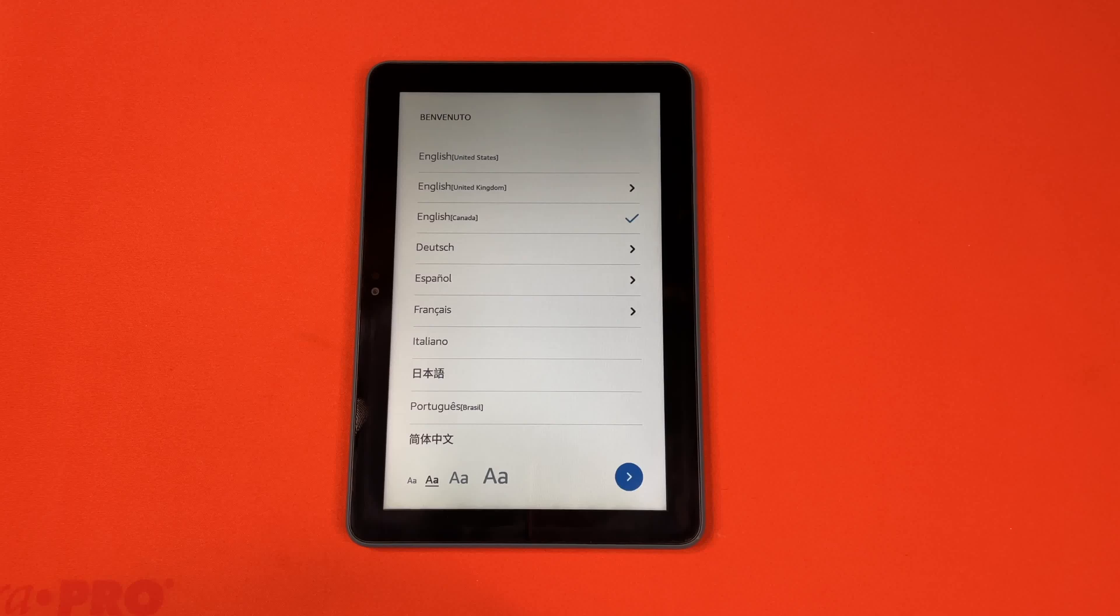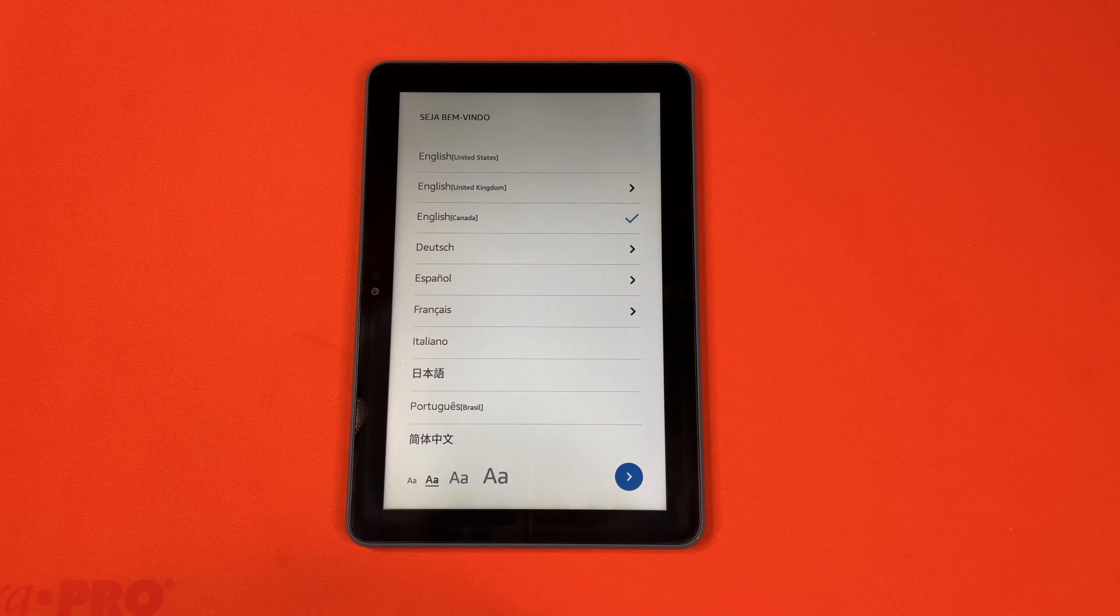Hello, this is HitachiBahn Incorporation coming at you with another tutorial video. Today we'll be showing you guys how to set up your Kindle Fire.